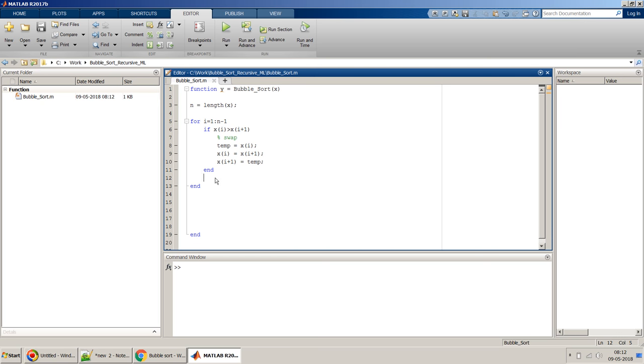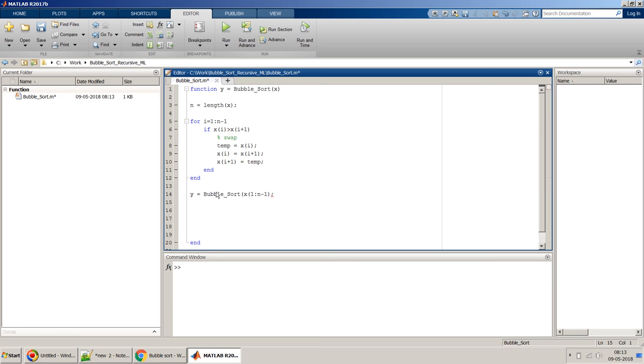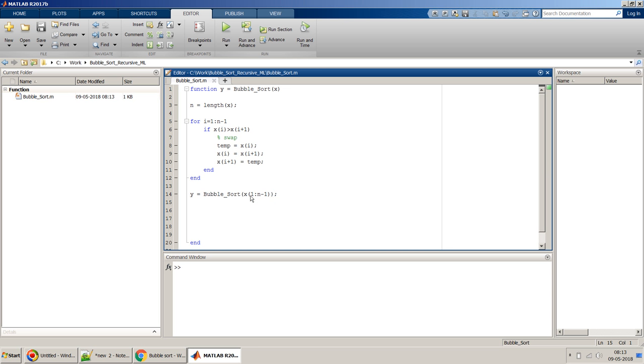Once that part is done, what we have to do is call this method or function in a recursive approach. For that, we can call this bubble_sort recursively by passing x 1 to n minus 1, not the complete n. Of course the output should come in y, so the output of this we are taking recursively as y here. If you notice, we are not passing the complete x but we are passing till n minus 1.